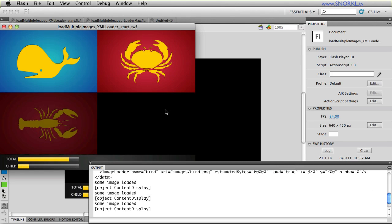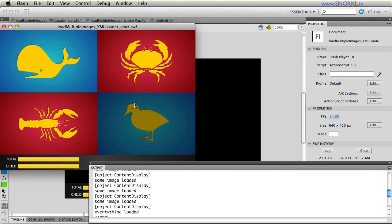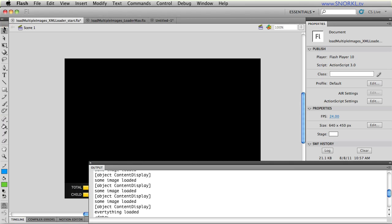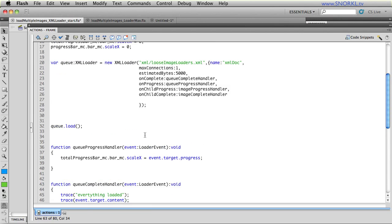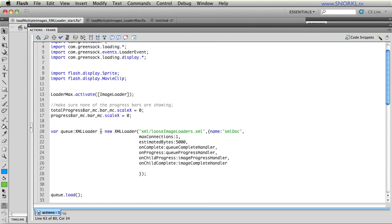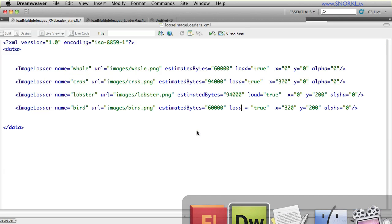And now, it's really important that you guys understand that I have virtually no data about these images inside my FLA. I'm simply loading a single XML file. We're tracing out the content of that XML you've seen a hundred times. And via these events, I can track and respond to when the entire queue is loaded, when each individual image is loaded, and see all the progress along the way.